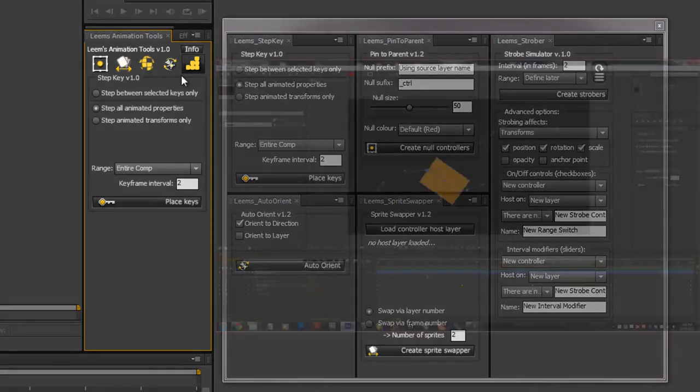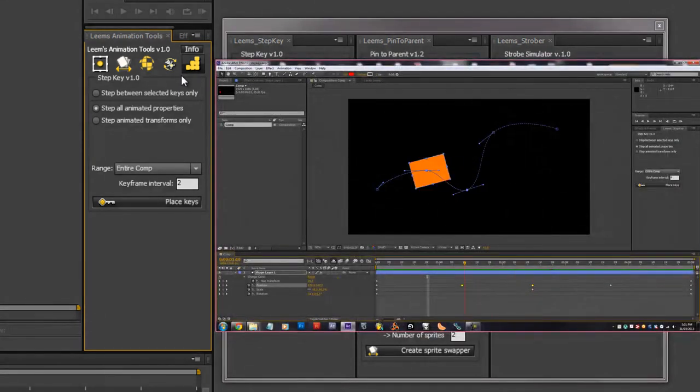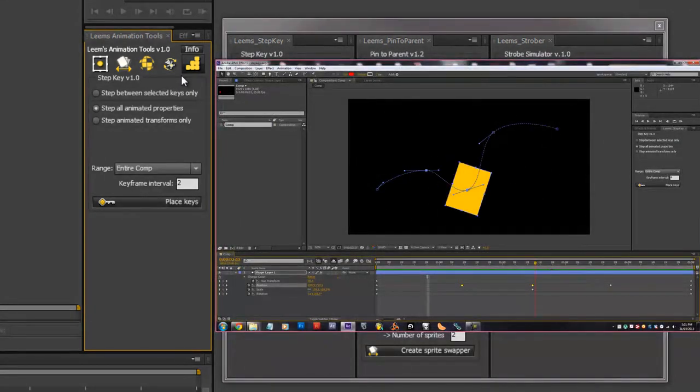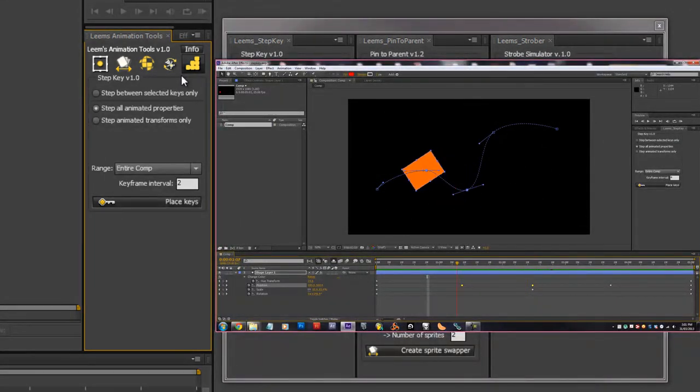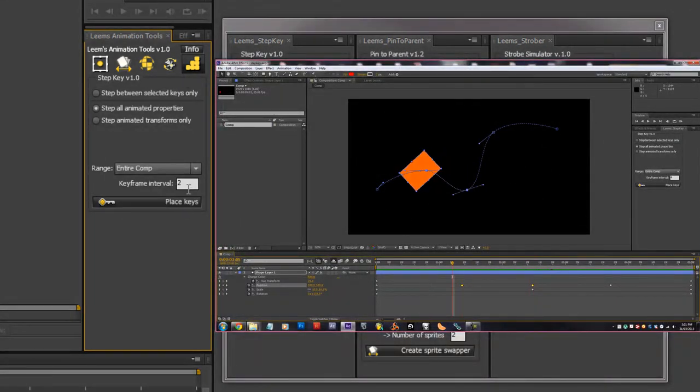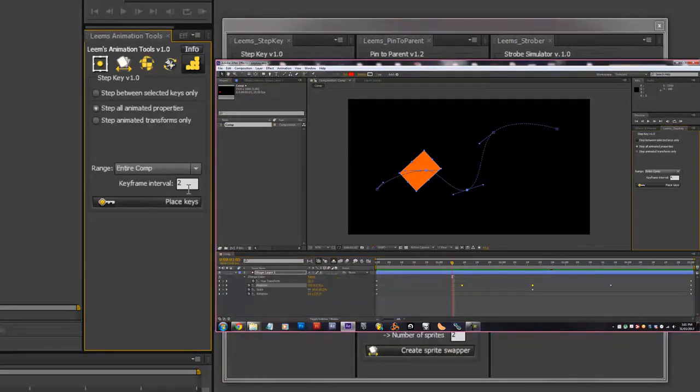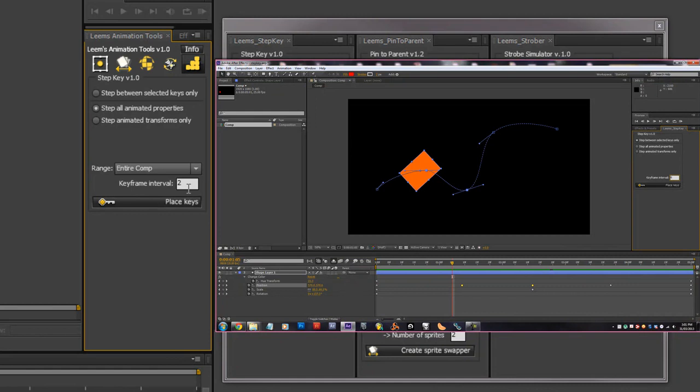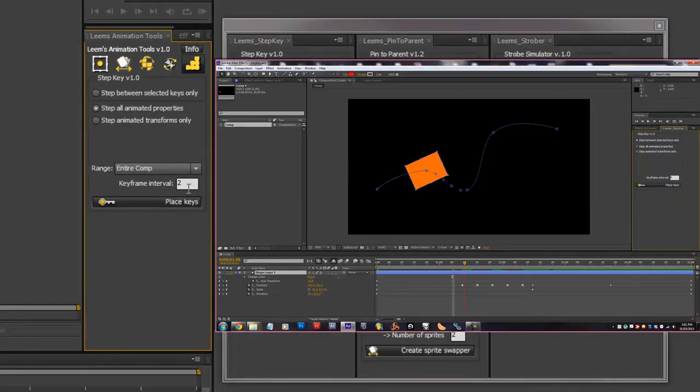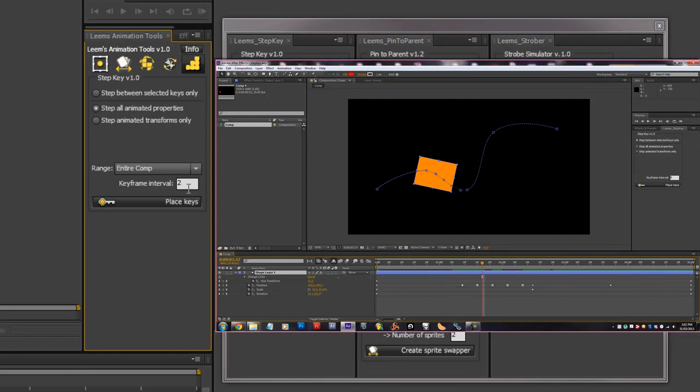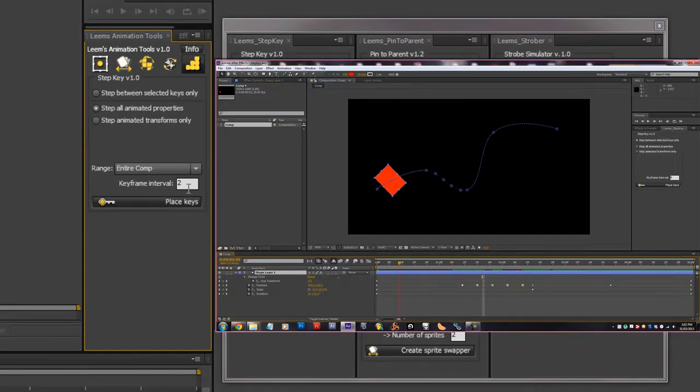And then we have Step Key which creates stepped keyframes at an interval of your choice on any animation property. So basically it's good for blocking out scenes if you have a motion path but you're not sure about the timing. You can just quickly create a step keyframe every six frames and then you can mess around with the timing and everything until you've got it right.